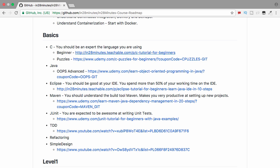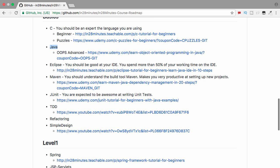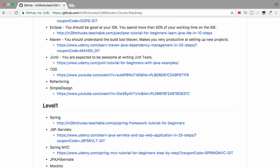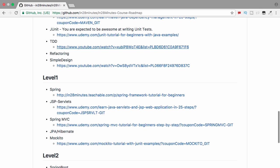Then you can focus on front-end stuff. Let's look at each level in detail. At the basics level, I expect you to be an expert at the language you're using — no exceptions. For C, we have courses like a C tutorial for beginners and a course on C puzzles. For Java, the course we have on Udemy is OOP Advanced — it's more for programmers who already have good experience with Java and want to understand advanced OOP concepts, and it's doing really well. You should be an expert at your IDE — we have a course on Eclipse to help you become an expert. Understand your build tool: we have a great Maven course on Udemy as well.